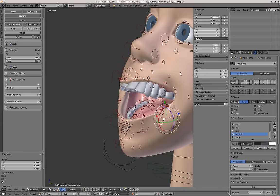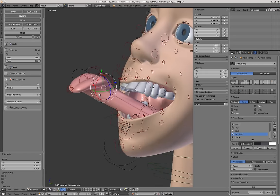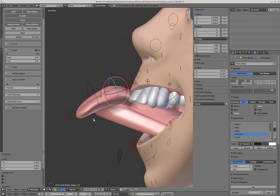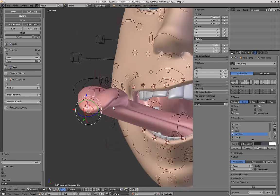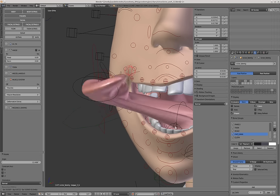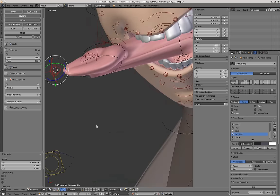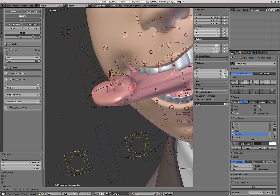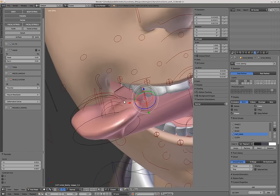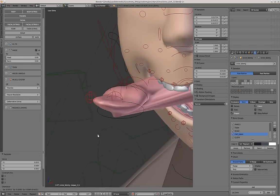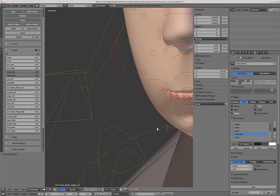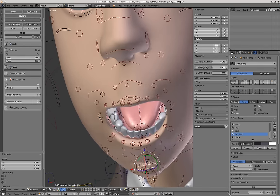You also have the tongue. The tongue has a master back there, and you can move it. You have FK controllers, and then you also have some IK controllers that will let you move everything in a much more organic way.